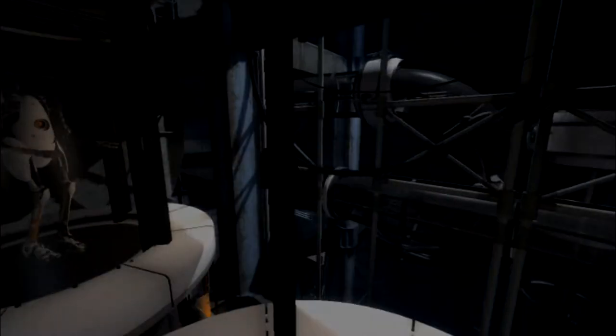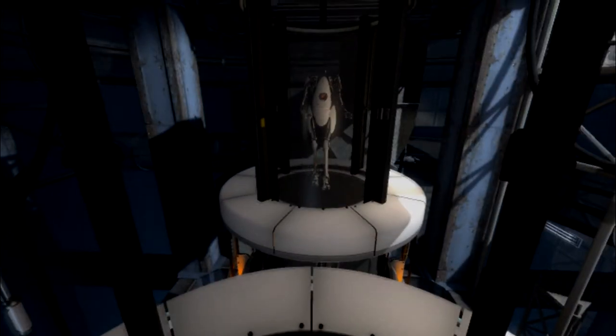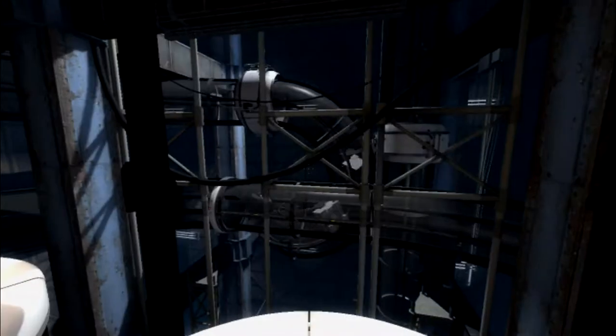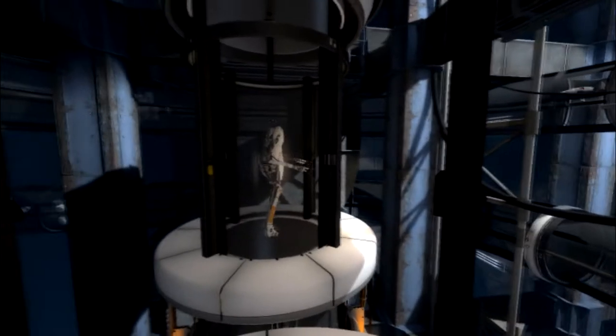Hello and welcome to the Aperture Science Computer Aided Enrichment Center. Today you will be testing with a partner. Where's it? Please wave to your partner.